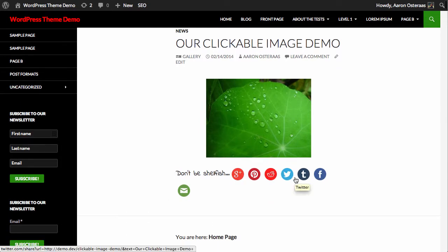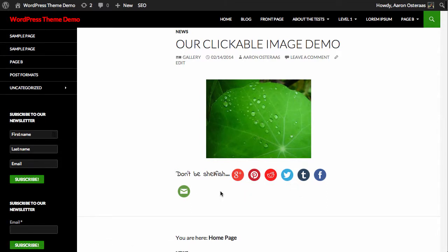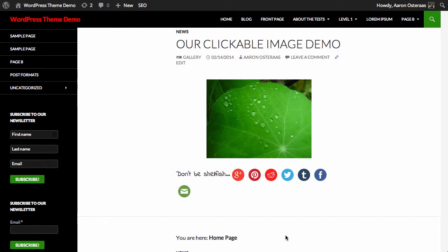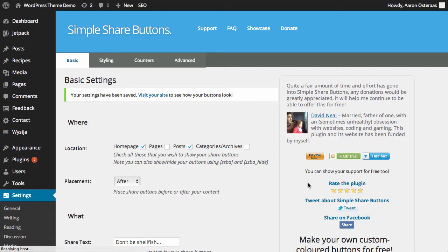You can see that because we've got quite a number of them, it actually goes down into the next line. So you could remove the text if you wanted to do that, or you could remove some of those buttons, or you could just add more buttons to pad that out.